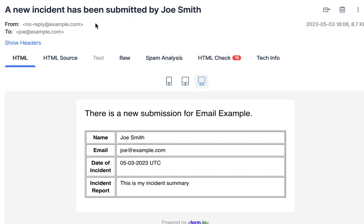Looking at our email here, we can see our subject line does have the name field included. We also can see the email address was interpolated for the to address here, and we have a nice summary of all of our field data within the email.